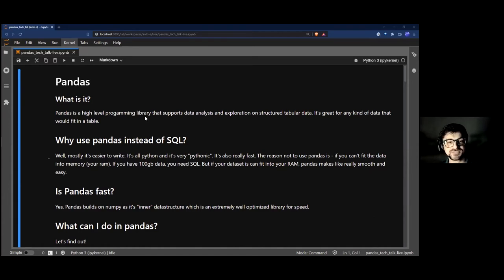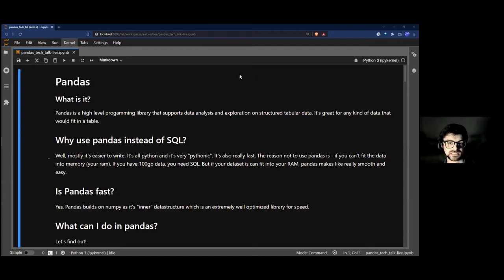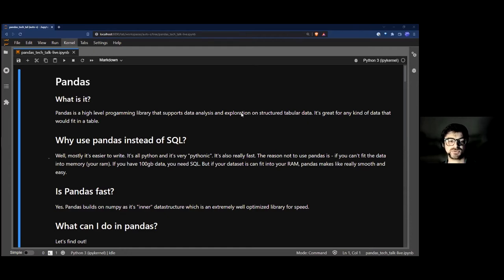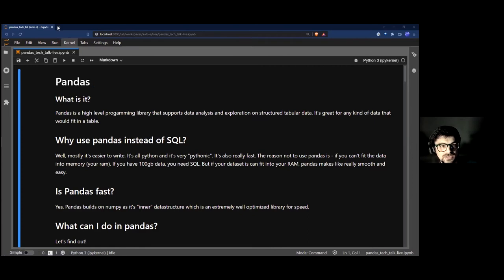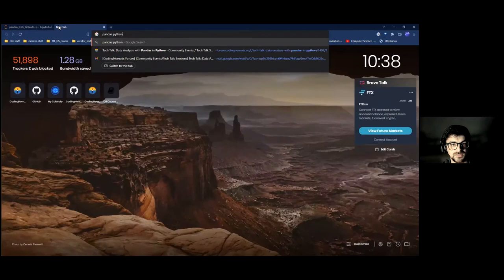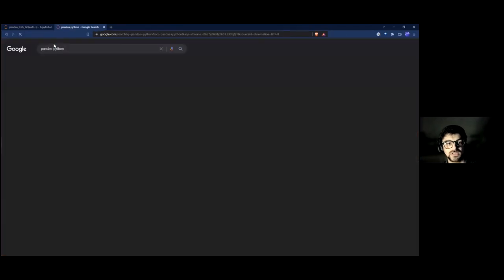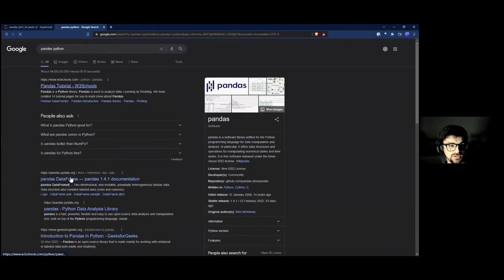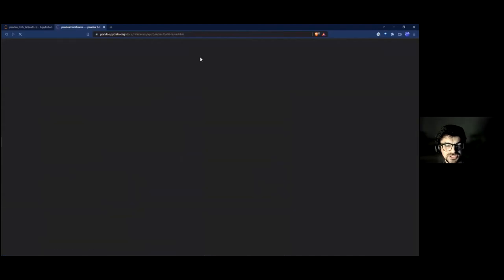Pandas is a high-level programming library that supports data analysis and exploration on structured tabular data. It's great for any kind of data that would fit in a table. If you've never seen it before, you can google 'pandas python' — go to pandas.org, they have a nice website and documentation.